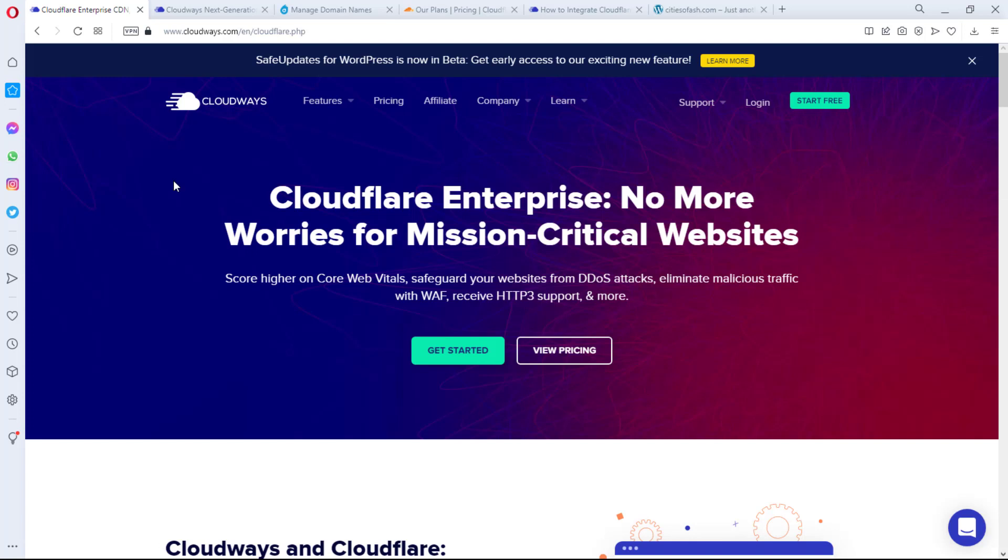Right now, having said that, I am happy to announce to you that Cloudways, which happens to be one of the best hosting companies out there, and Cloudflare, which happens to be one of the best security outfits out there, have partnered together to give you an amazing hosting service and amazing security service.